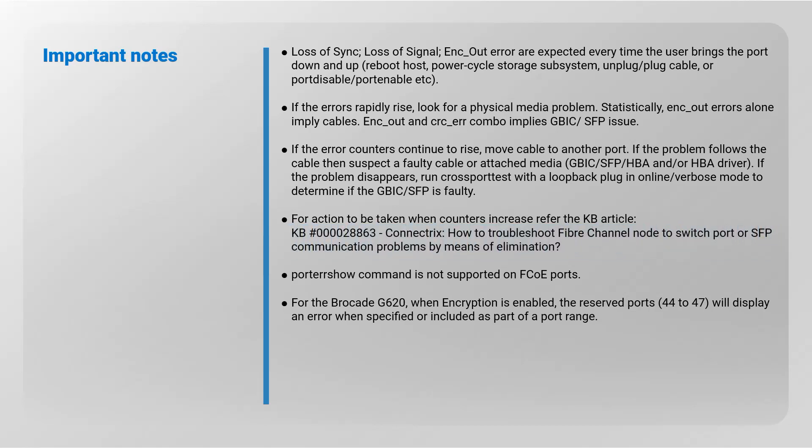Port error show command is not supported on FCoE ports. For the Brocade G620 when encryption is enabled, the reserved ports 44 to 47 will display an error when specified or included as part of a port range.